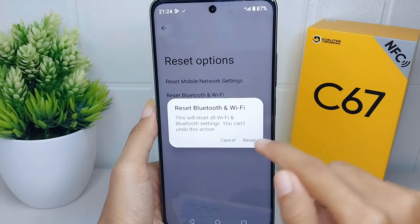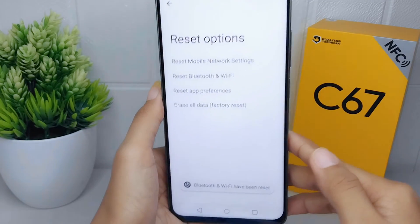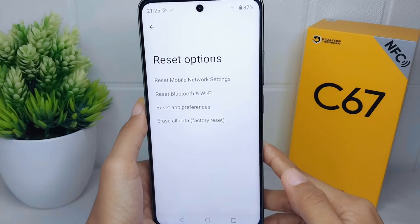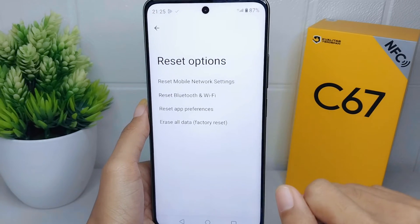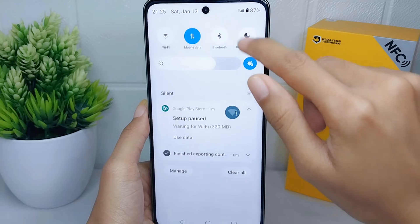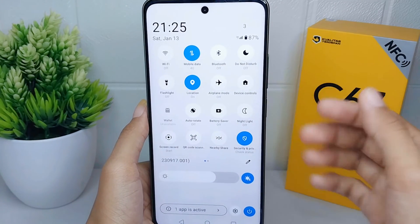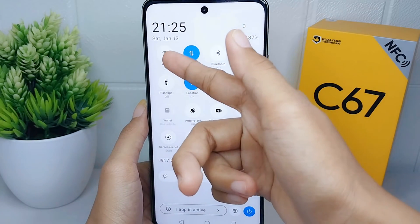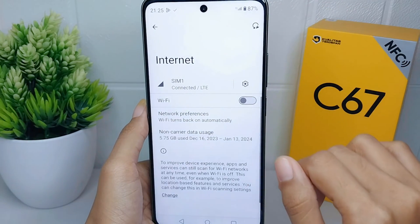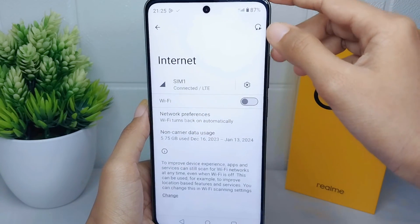Click Reset to confirm. For the second step, open the Control Center on your device, then long press on the Wi-Fi icon, and click the Restart icon at the top right corner.